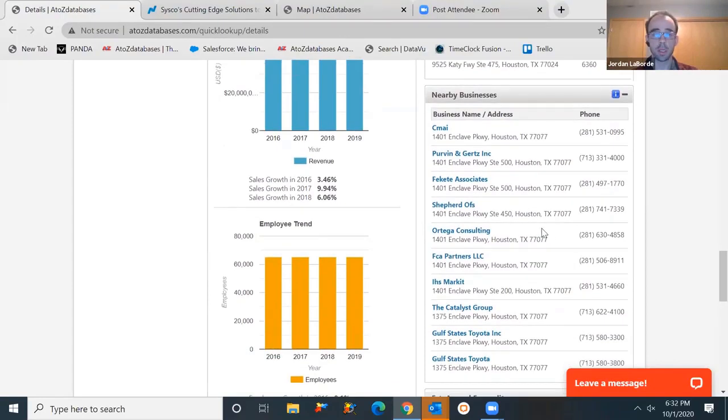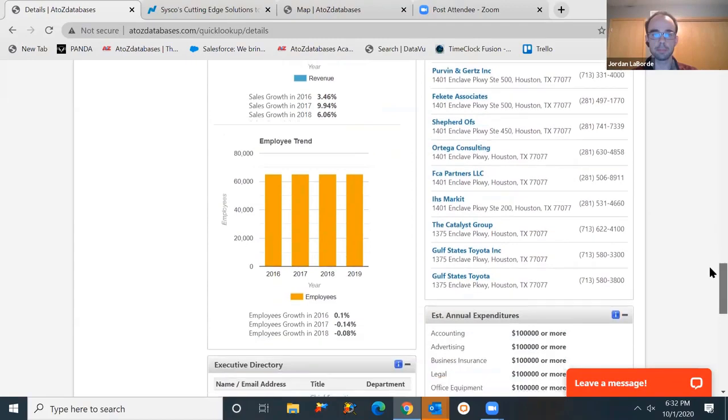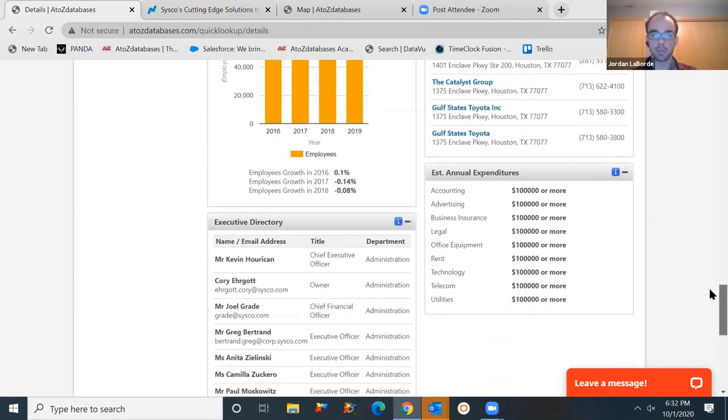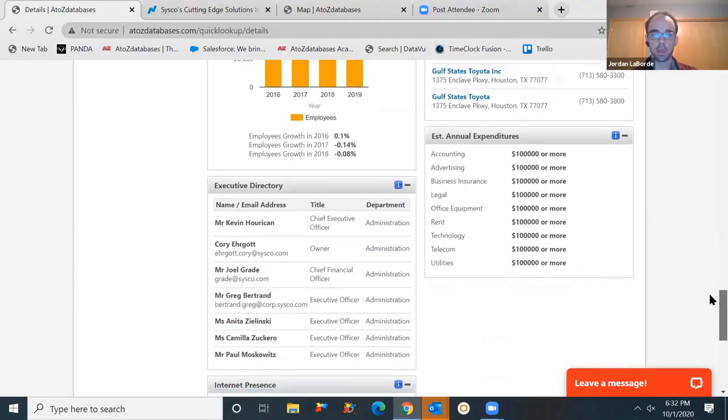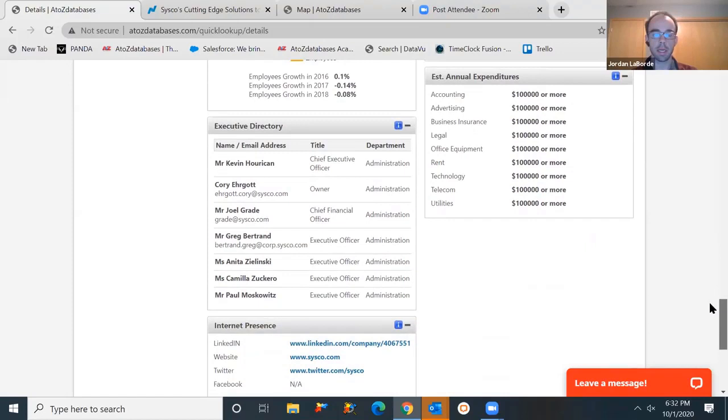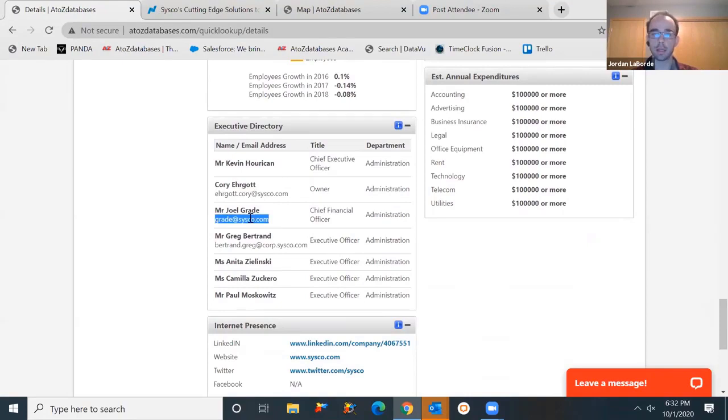We also have some competitors in the area. You can link to those businesses nearby that are also a competitor. You can find revenue information, employee information. You can hover over those graphs to get those values. You also see some trends as well from year over year. Nearby businesses is just the closest businesses to this location. Expenditures based on categories, executive directory, any internet presence links. We do have executive email addresses. If you're looking to do any type of email marketing, share your experience with a higher level executive, you will have some of those key contacts.